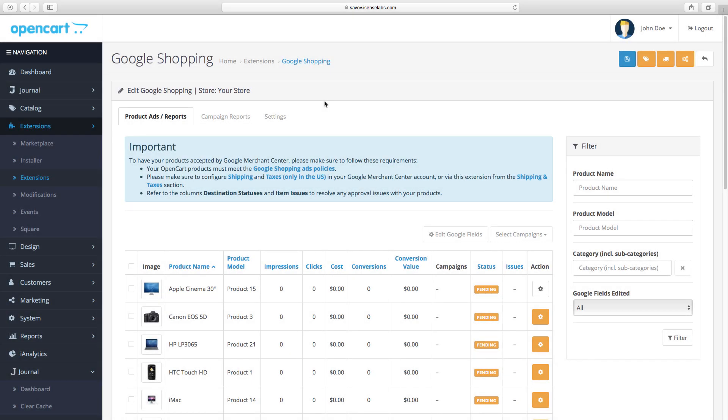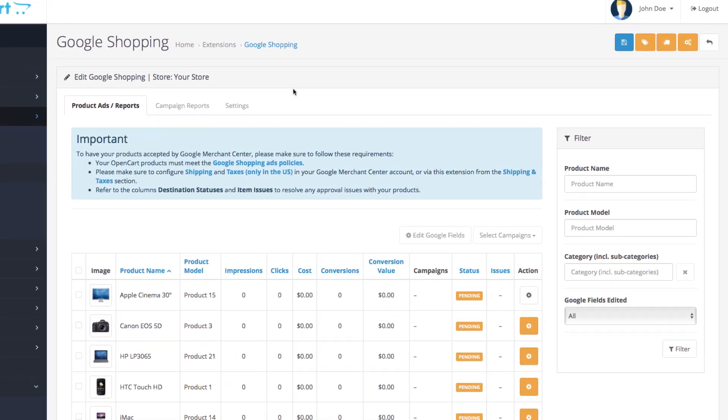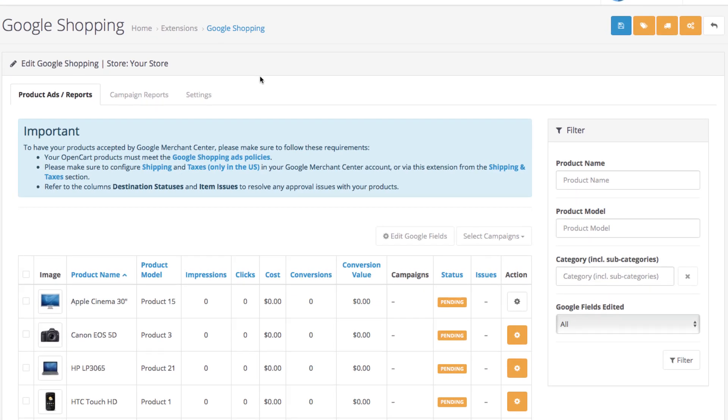Hey and welcome to part 2 of getting started with Google Smart Shopping for OpenCart. In the last video we finished the setup and connected the app with the Google Merchant Center, and in this video you'll learn how to work with the OpenCart extension to manage your products in Google Shopping campaigns.